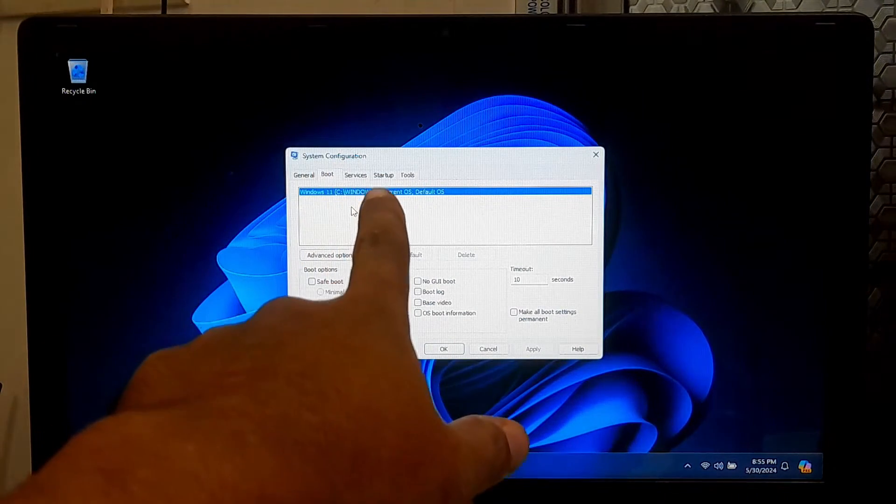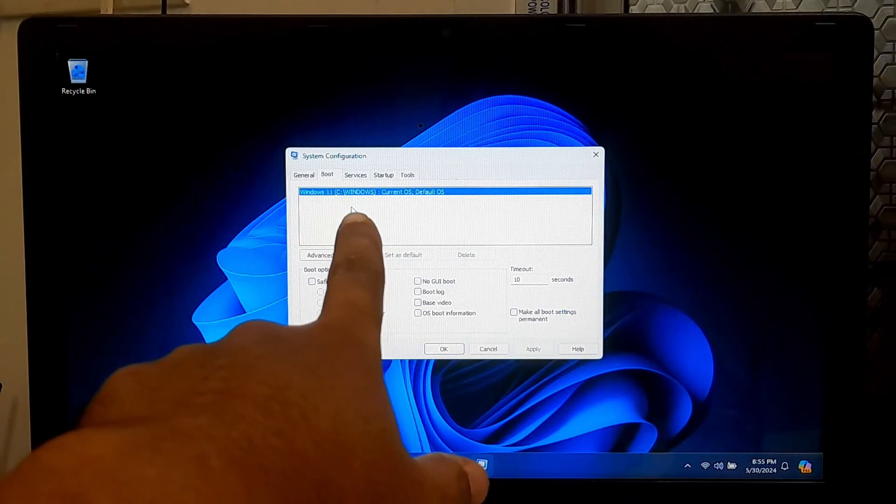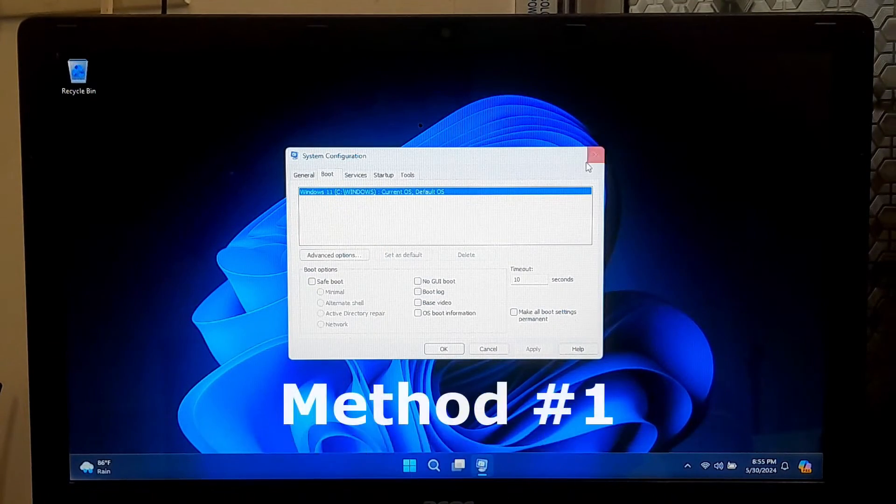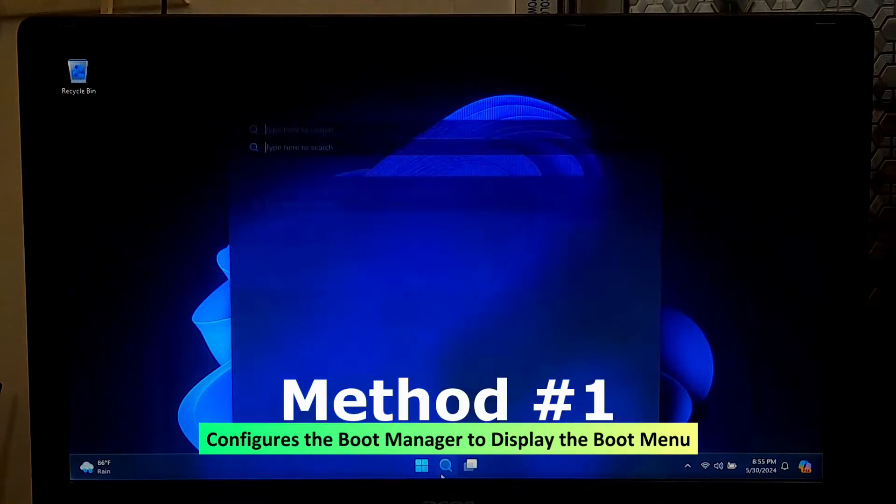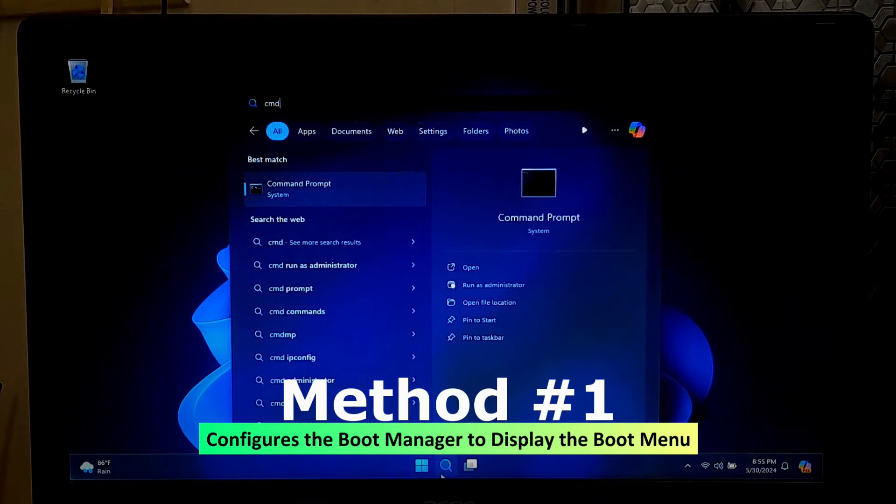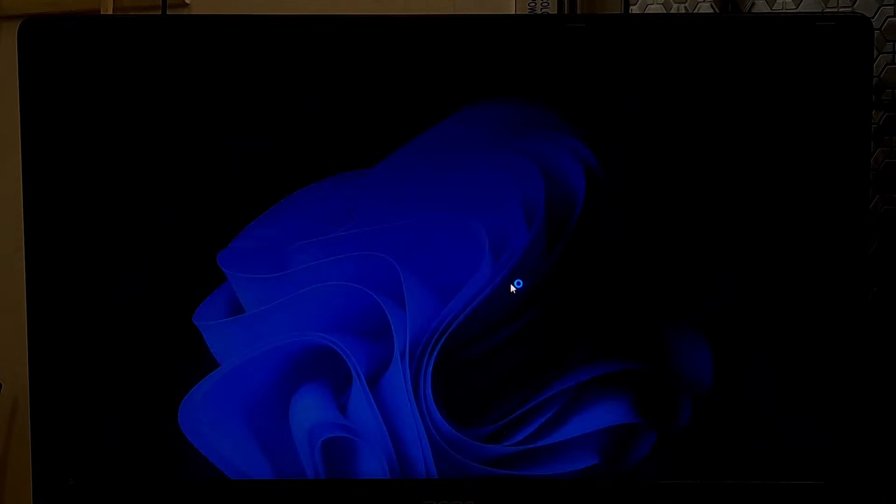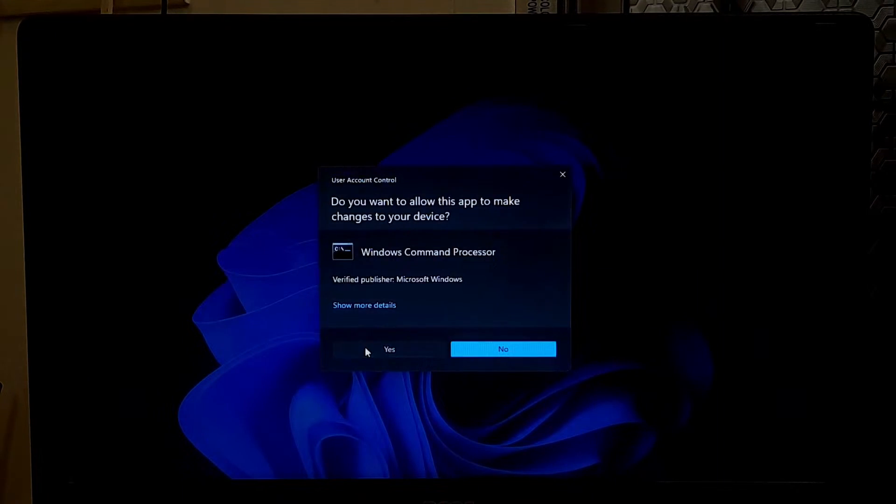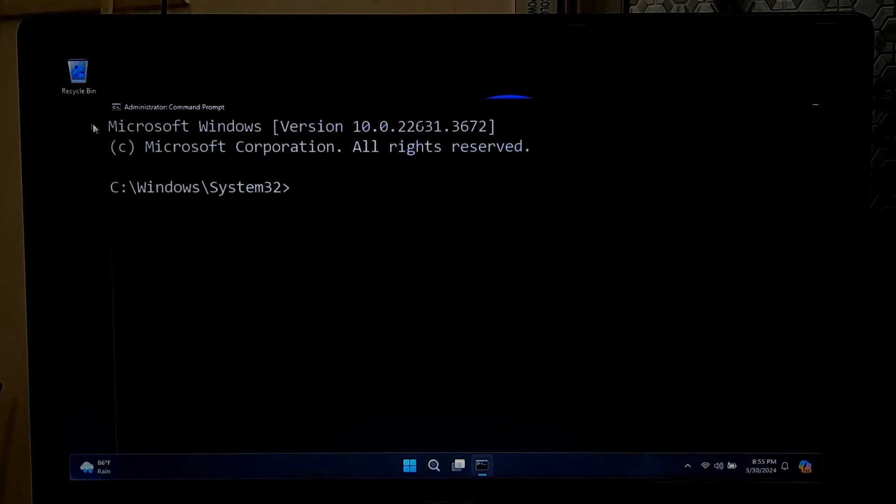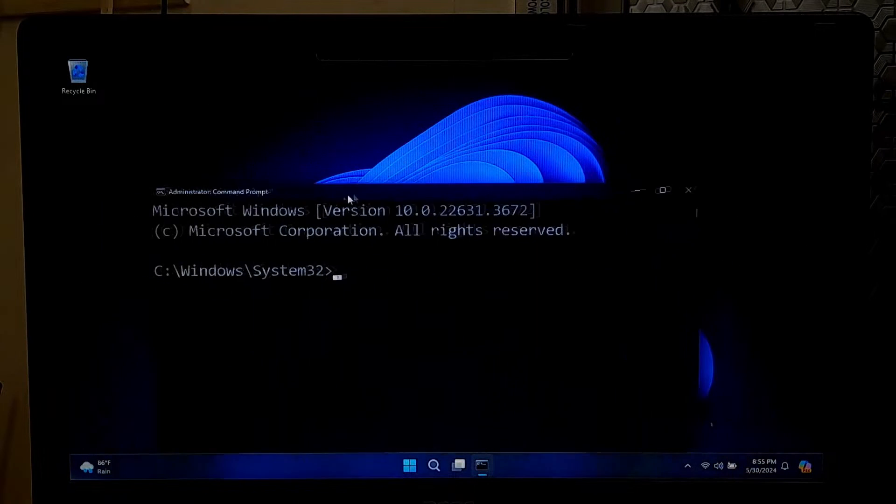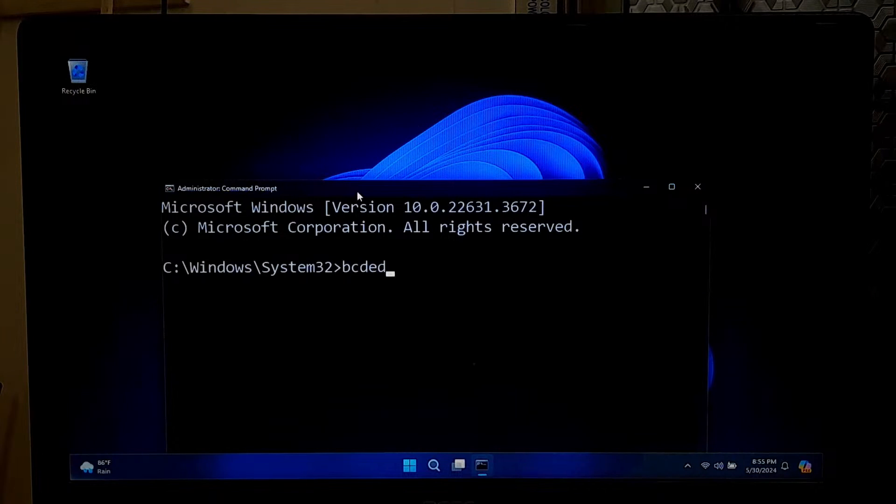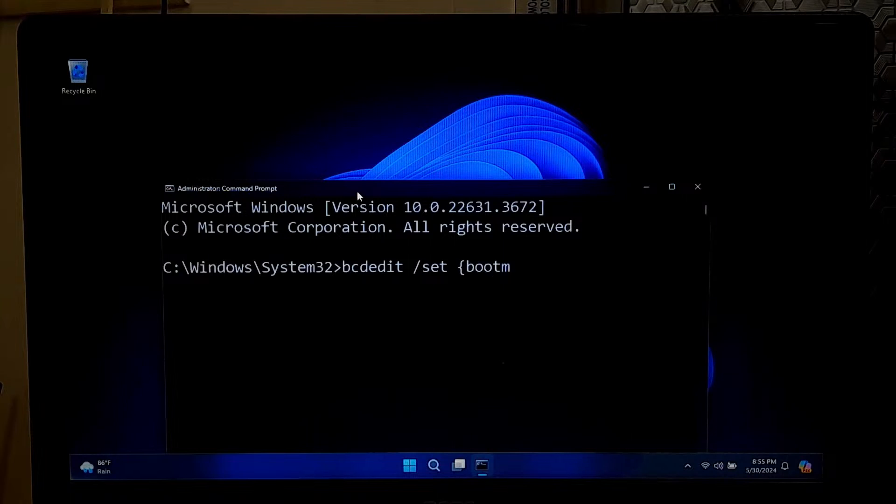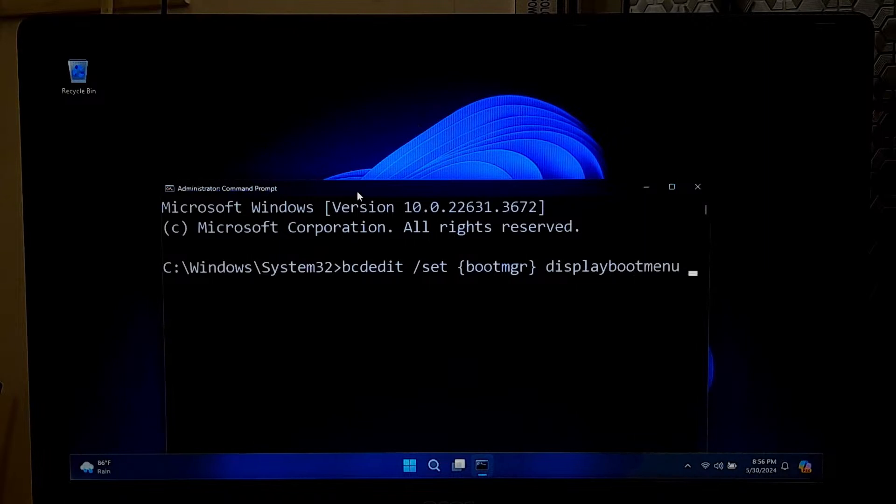However, to fix the problem, open the Command Prompt as an administrator. Next, type the command: bcdedit space /set space {current} bootmenupolicy legacy, then press Enter.